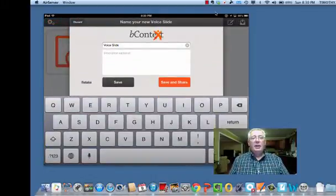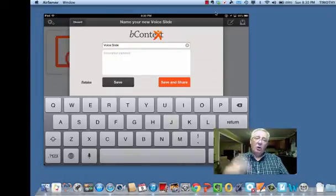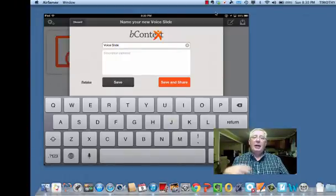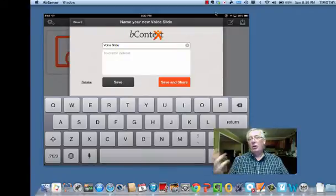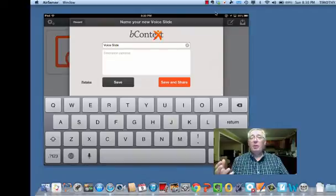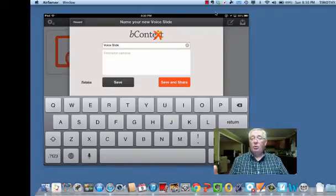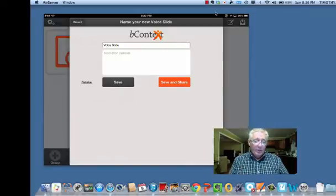And it allows me to do a couple of things. I can save it on my iPad, I can save it and share it, and I can share it a number of ways. Most notably I can share it to my Dropbox account, I can share it to YouTube if I want to do it that way.